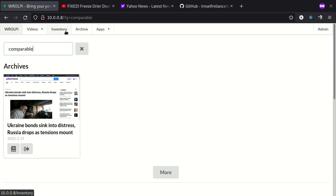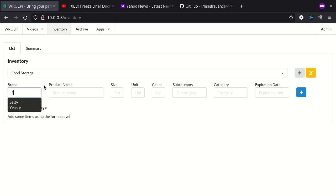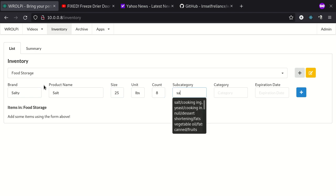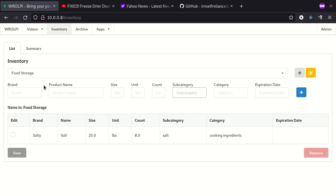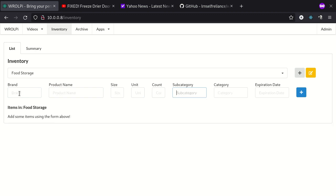Another important feature with RawPi is the inventory. Let's go check that out. Here you can see you have a default food storage inventory. Let's go ahead and add some items to the inventory. Let's do some salty salt. Let's do a 25 pound bag. And we've got eight of them. We'll list it in a subcategory of salt with cooking ingredients. And let's do some yeast. Yeasty yeast. And this is one pound and we have two of those.